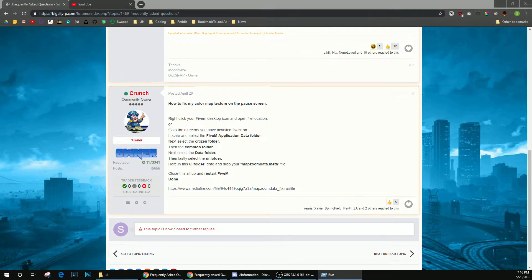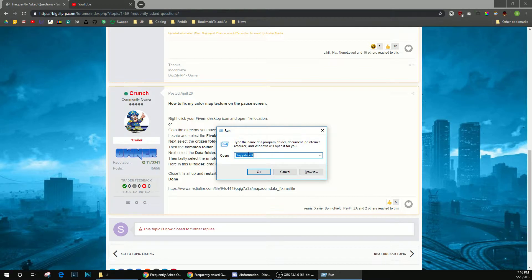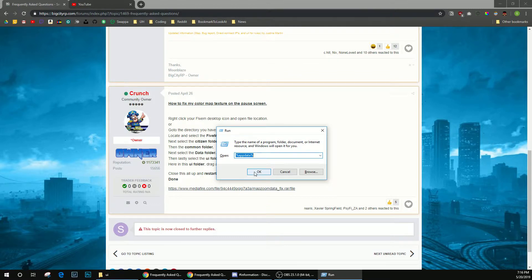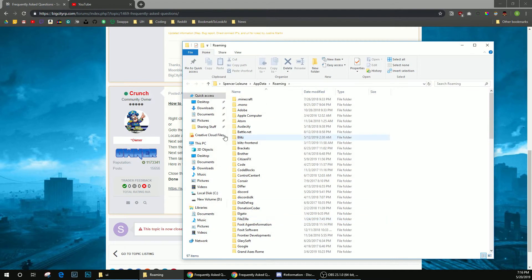Next, you're going to press your Windows key and R. You're going to get this little dialog box that pops up. You're going to type in %appdata% and hit OK, and this will pop up.